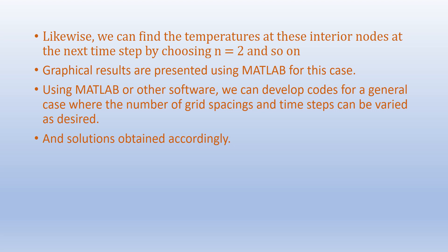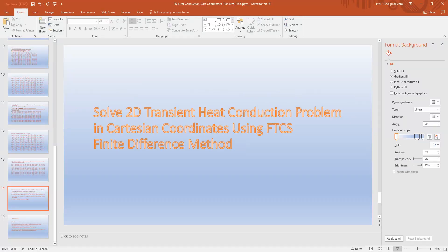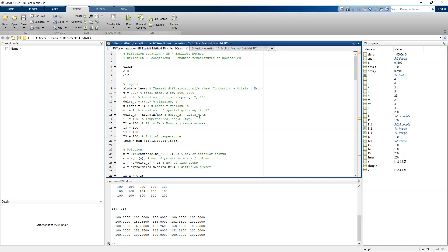Graphical results are presented using MATLAB for this case. Using MATLAB or other software we can develop code for a general case where the number of grid spacings and time steps can be varied as desired. In the MATLAB program, alpha equals 1e-4 meter squared per second. The total time is 200 seconds and the number of time steps is 2, so Δt = 100 seconds. Note we have used large Δt values for illustration; for accuracy, Δt needs to be very small.